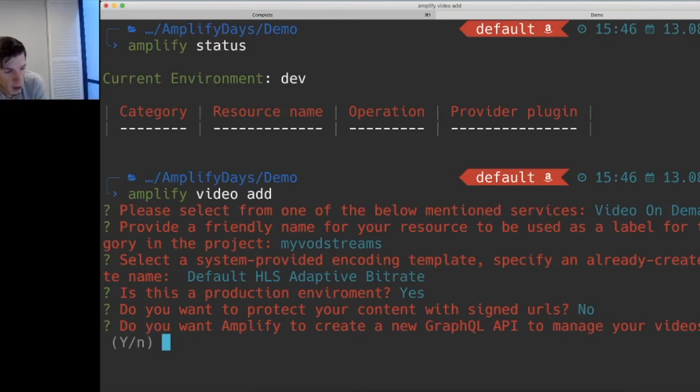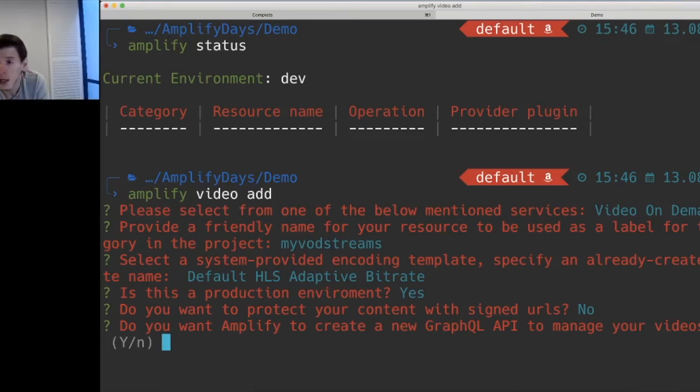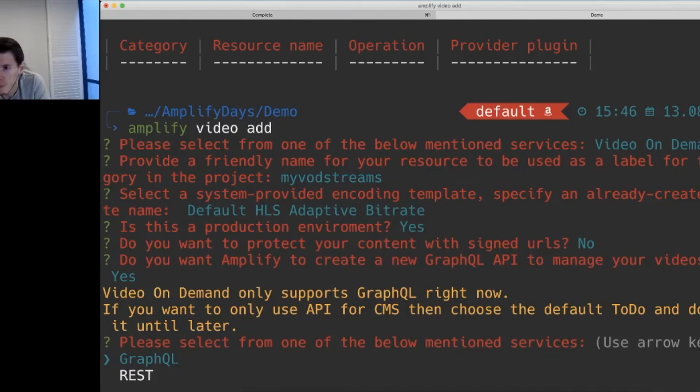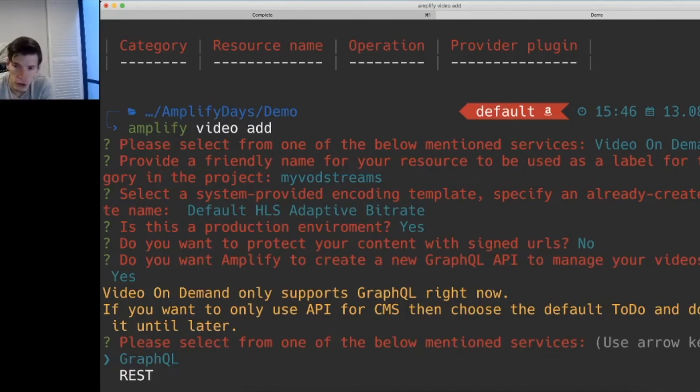Now we want to know if we want to integrate our resources with our GraphQL API to manage our resources, and we want to say yes. At the moment, the plugin only works with GraphQL and will support REST in the future.